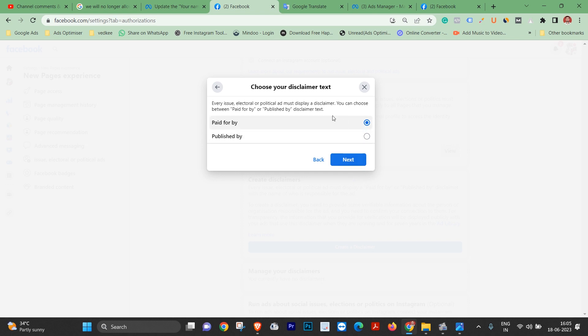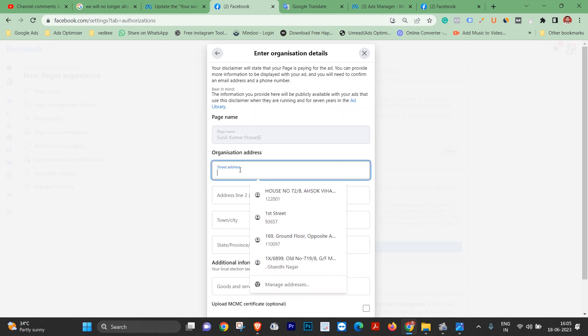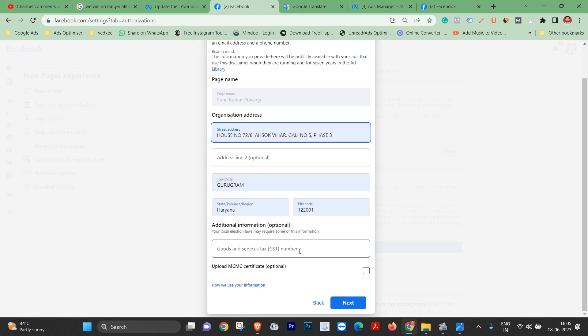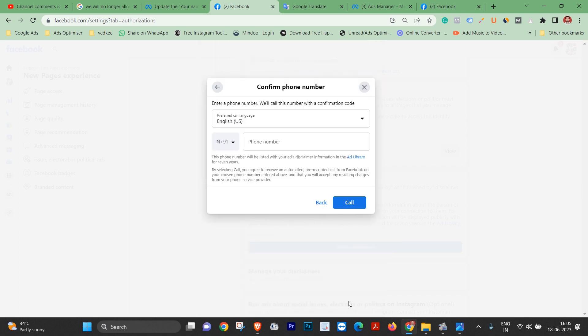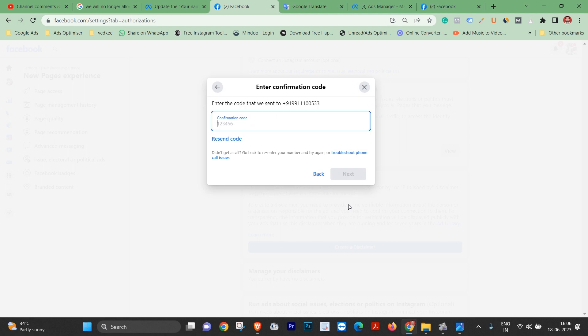Here we can fill the details and this is optional, so we can show next. And here we can find the phone number and this is the piece.